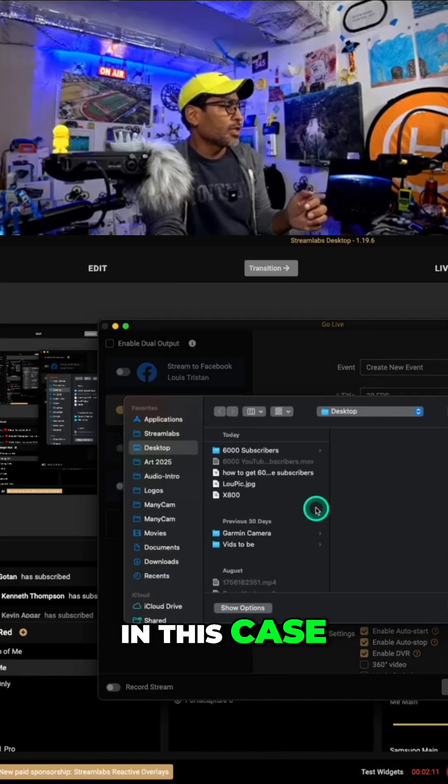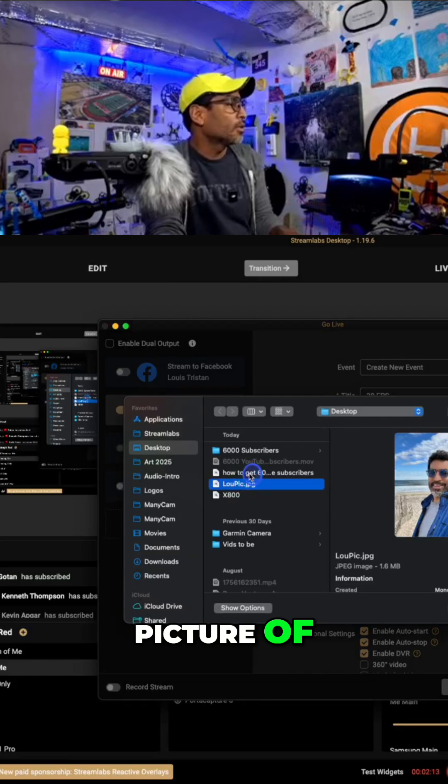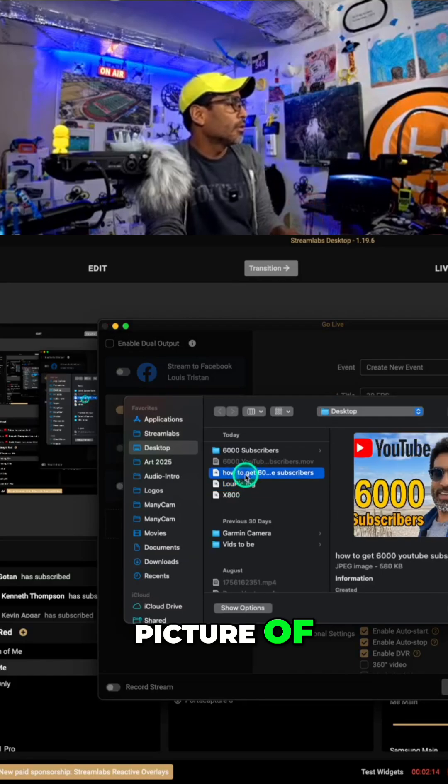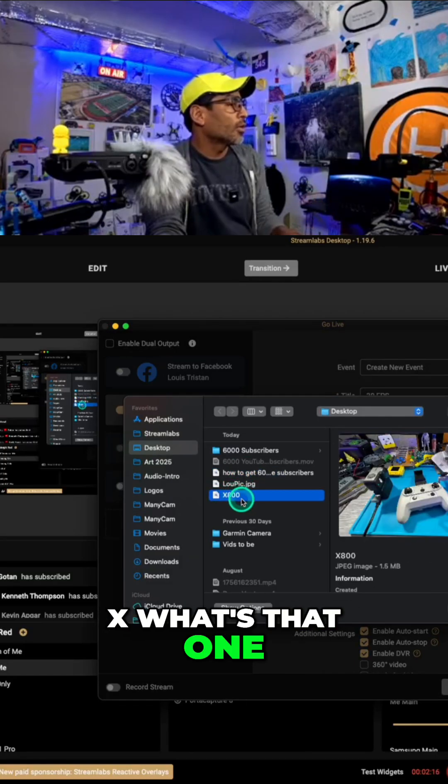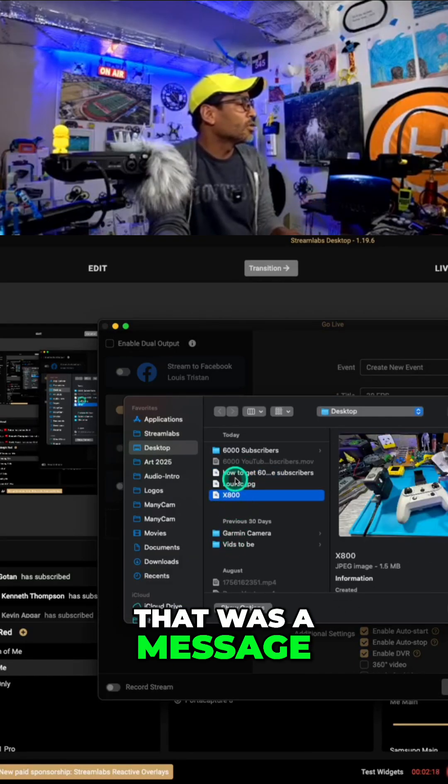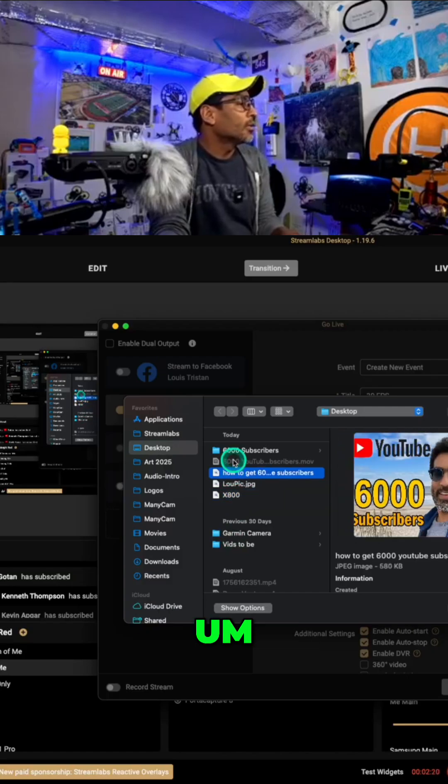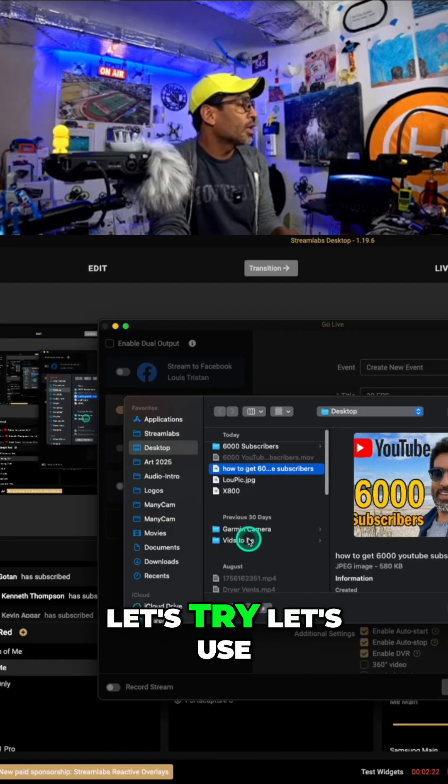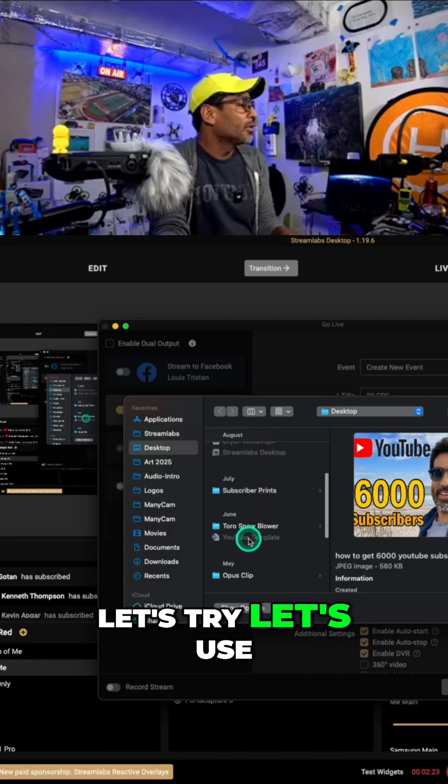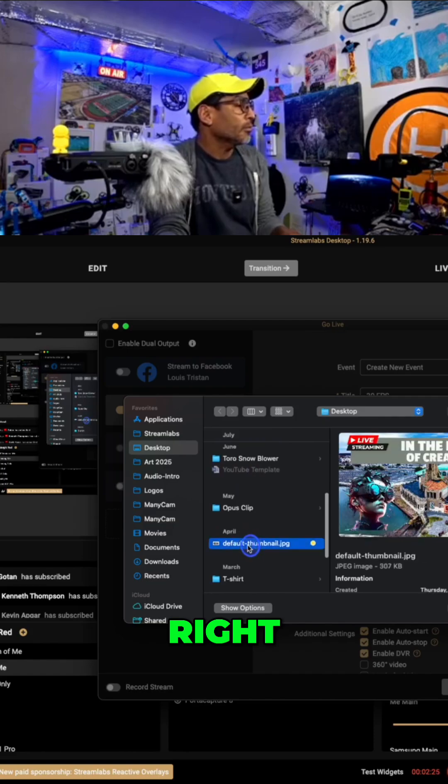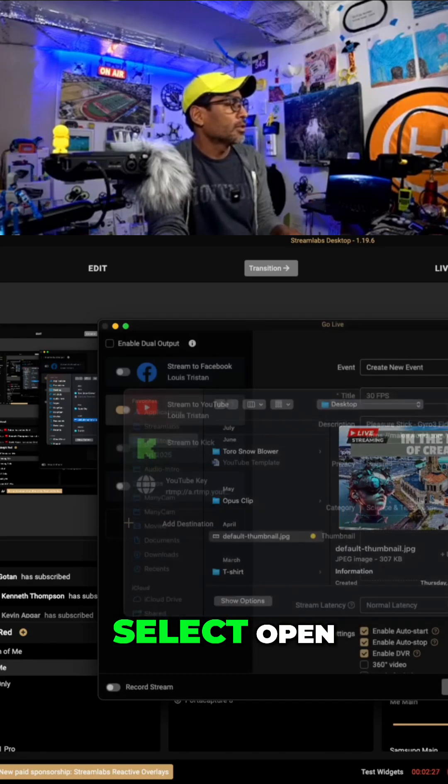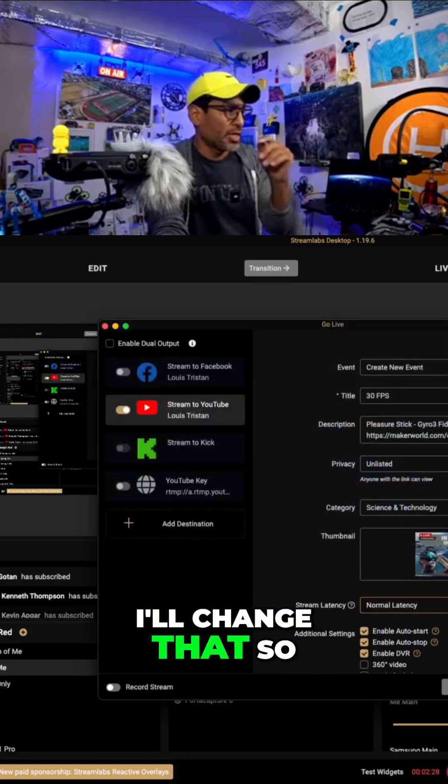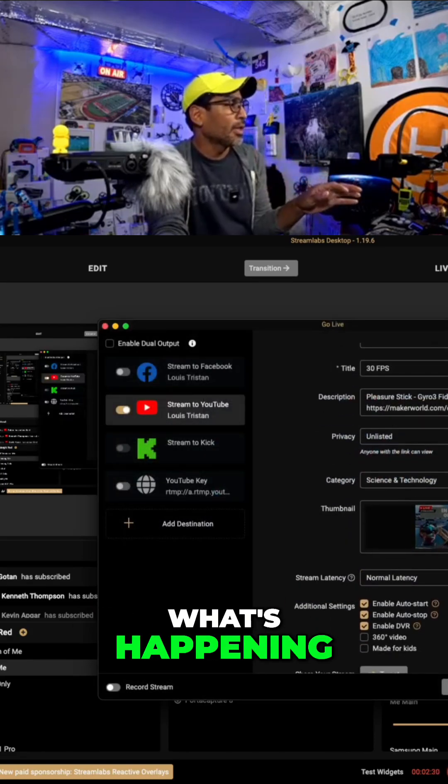In this case, we're going to put a picture. Let's see, what's that one? No, that was a message I sent to someone. Let's try, this is a default, right? Default thumbnail, select open. I'll change that so it's relevant to what's happening.